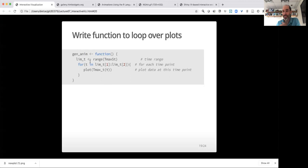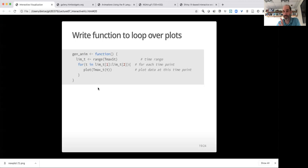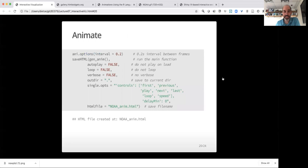We then write a function to loop over those plots. I start by finding the range of that T column, which is time. And then I set a loop. So the time goes from whatever the first time point is to whatever the last time point is, and then just makes a plot for that time point. So it's a pretty simple function, loop over each day of data and make a plot for that day's data by calling that plot function.